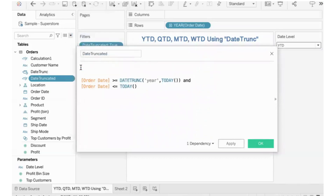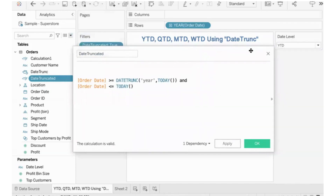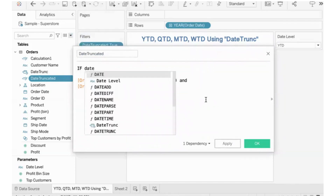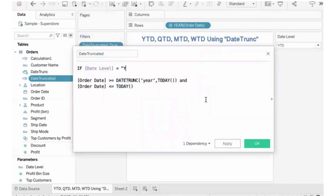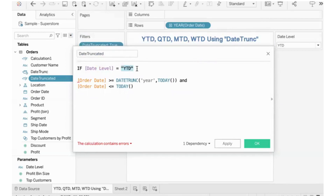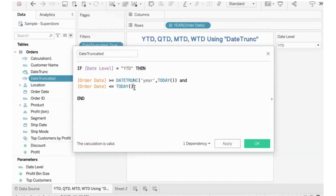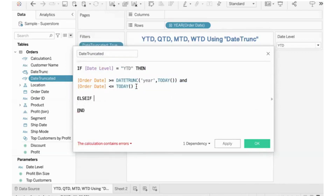How are you going to do this? Based on what the user selects in the parameter. If the date level parameter is selected as YTD — note this is case-sensitive, so 'ytd' in small letters is different from 'YTD' in capital letters — then the YTD condition applies. We continue the formula for quarter, month, and week using ELSEIF. The next ELSEIF checks if date level equals QTD.